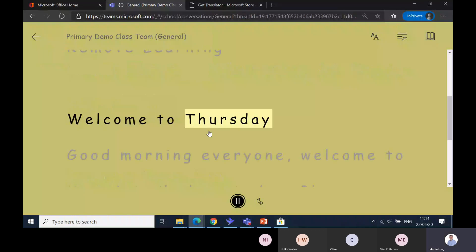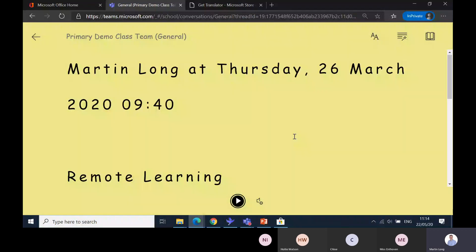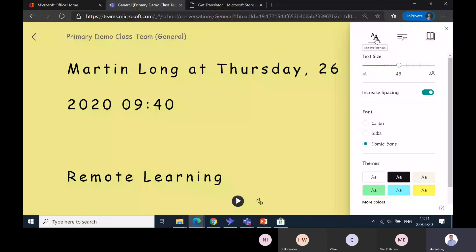It will read what was there in that post in Immersive Reader. I've made some choices already as far as the learning requirements I might have. You've got three tabs - text preferences. You can change the size of the font. Maybe you've got a visually impaired pupil and they need that font to be much bigger.